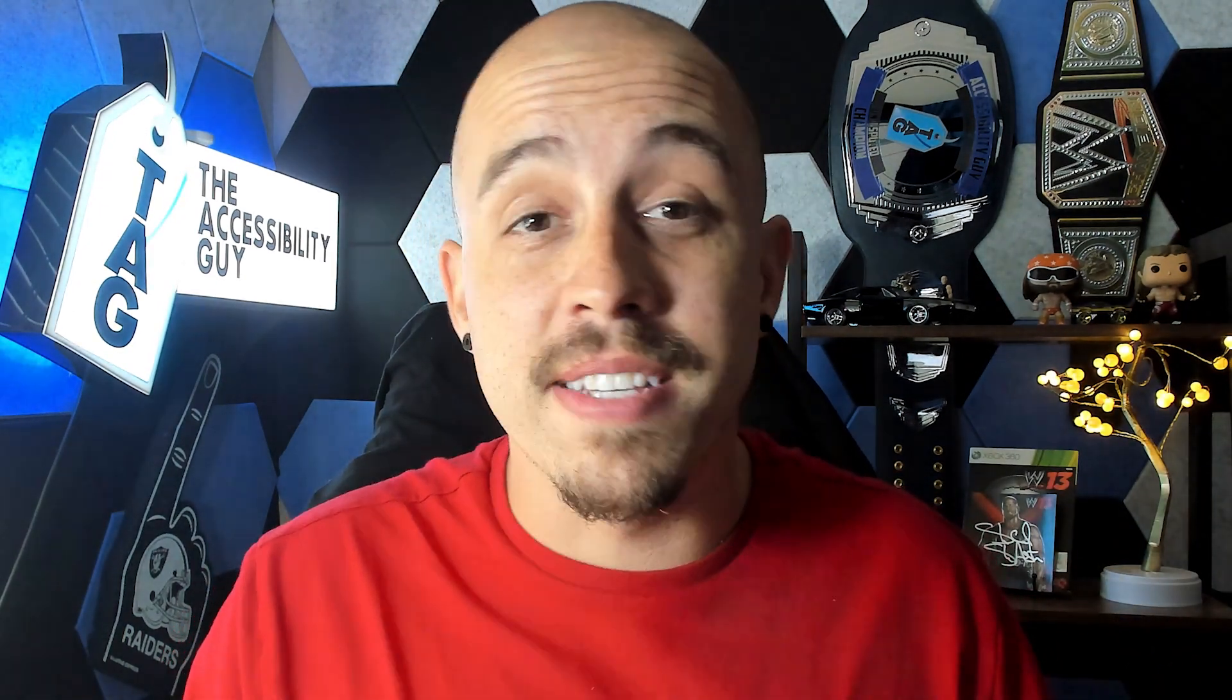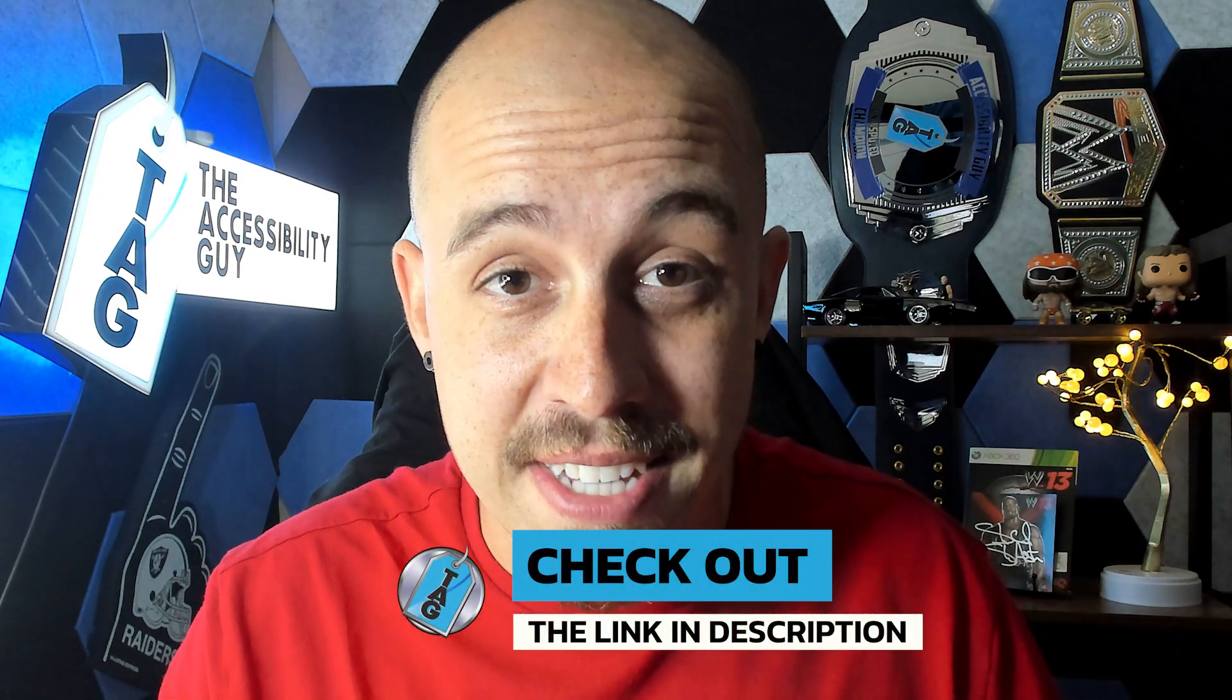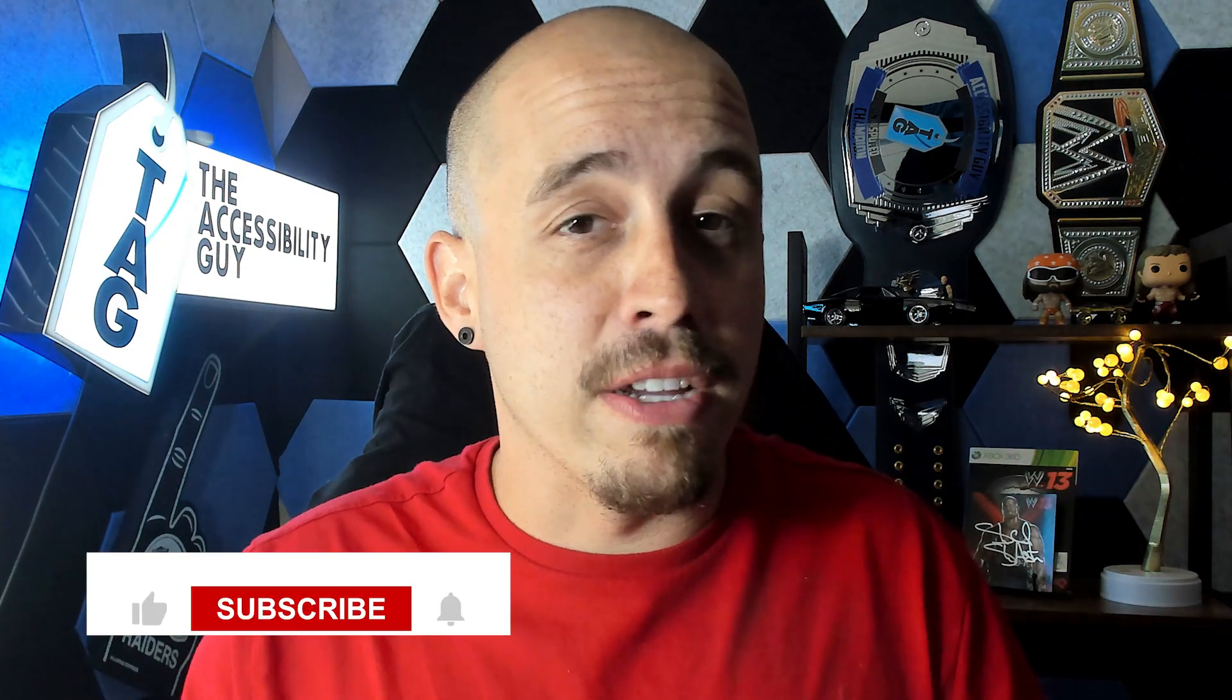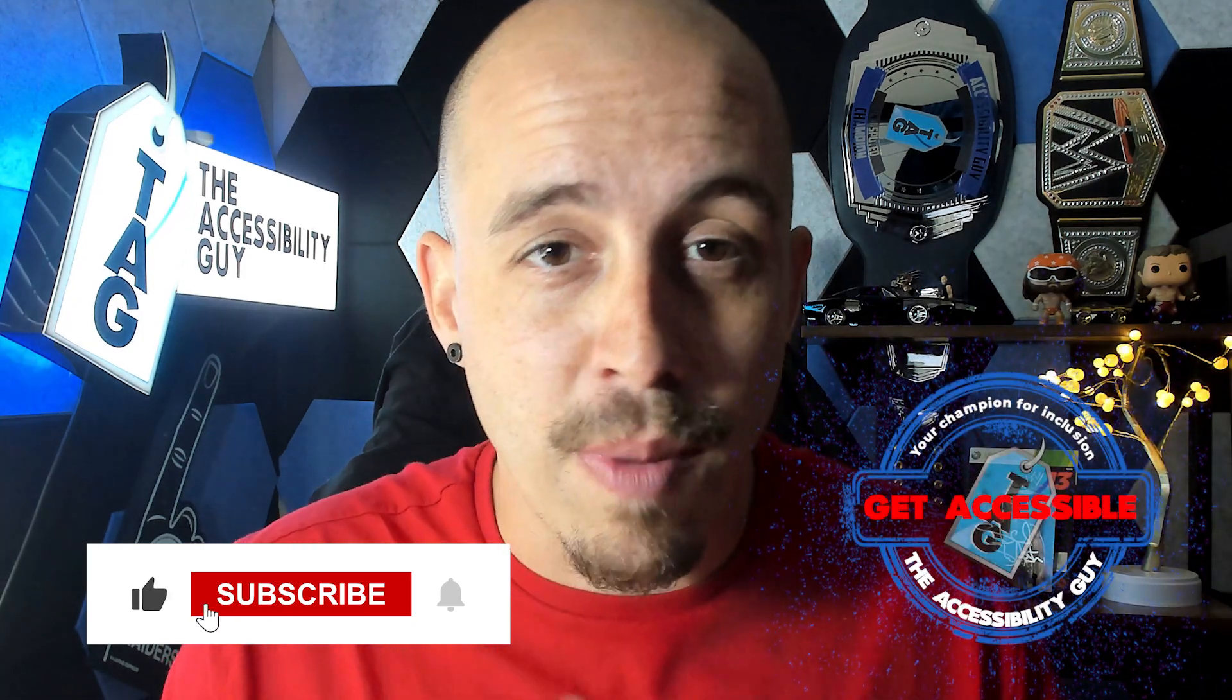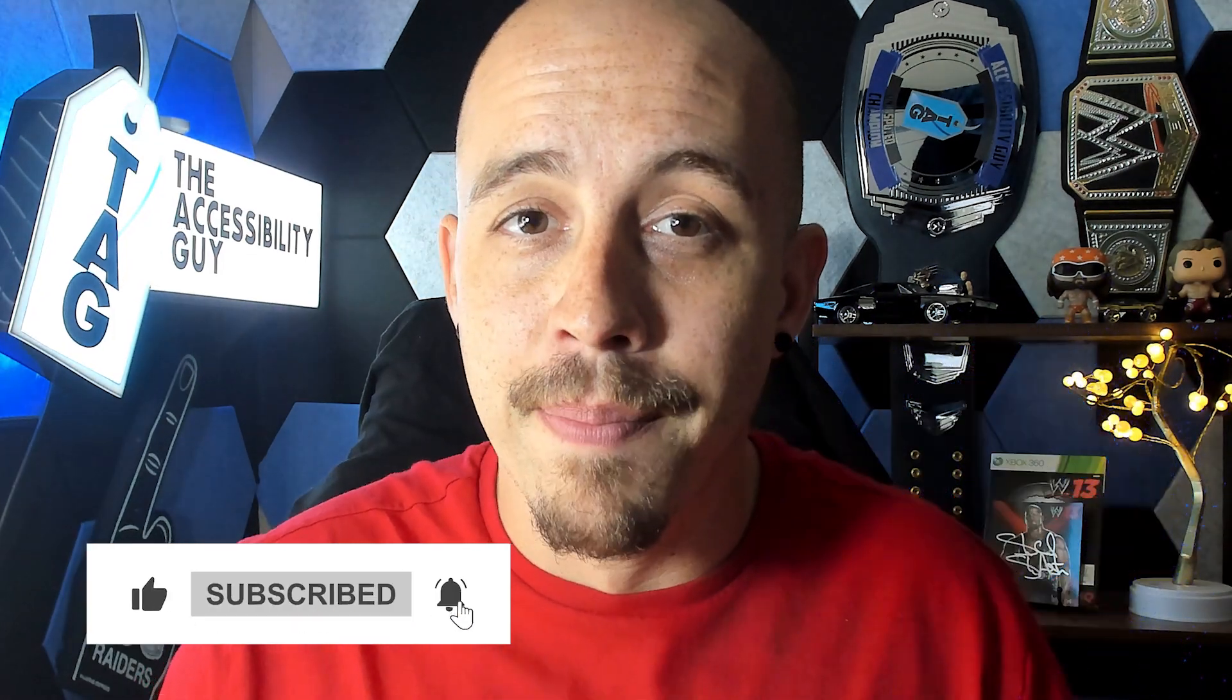That concludes today's video on how to resize pages using Foxit PDF editor. If you want to try out Foxit for yourself there's a link in the description of this video and as always I could be your champion for inclusion. Thank you so much for joining me today and I'll see you next time.